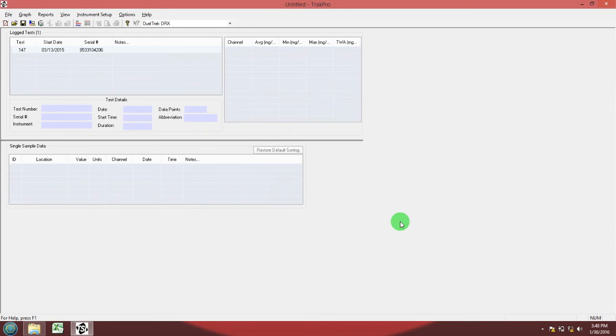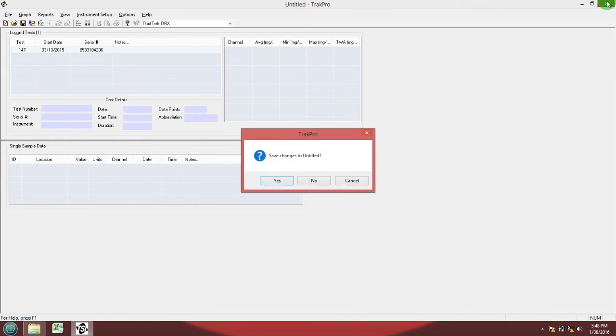Now you can close the TRACK PRO software. Don't save it.